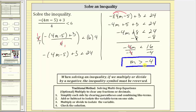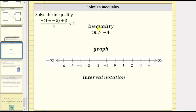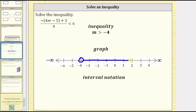Let's also express the solution as a graph and using interval notation. To graph the solution M greater than negative four on the number line: because the inequality symbol is greater than, not greater than or equal to, negative four is not in the interval, and therefore we make an open circle on negative four. Then, because it's M greater than negative four, we make an arrow to the right, where all values are greater than negative four.